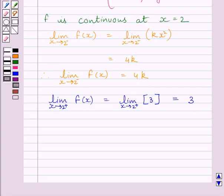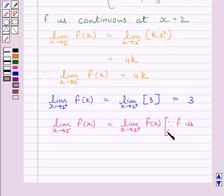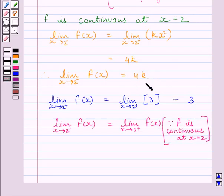Now, the given function is continuous, so the left-hand side limit must be equal to the right-hand side limit: limit of x tending to 2-minus of f(x) is equal to limit of x tending to 2-plus of f(x). We know the left-hand side limit is equal to 4k and the right-hand side limit is equal to 3, so we get 4k is equal to 3.